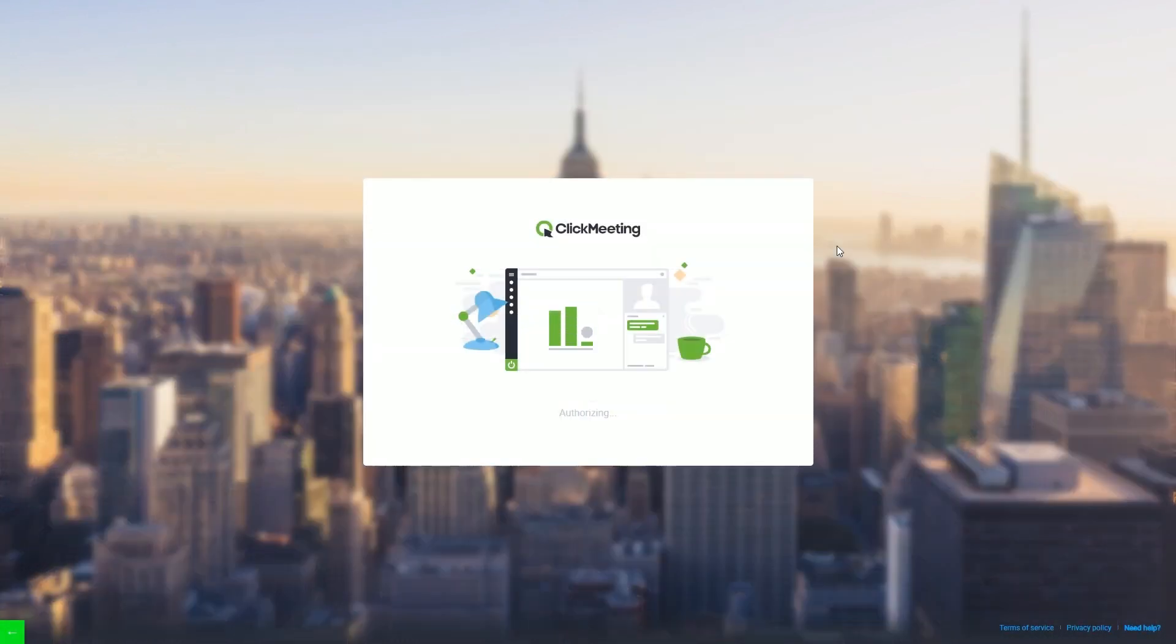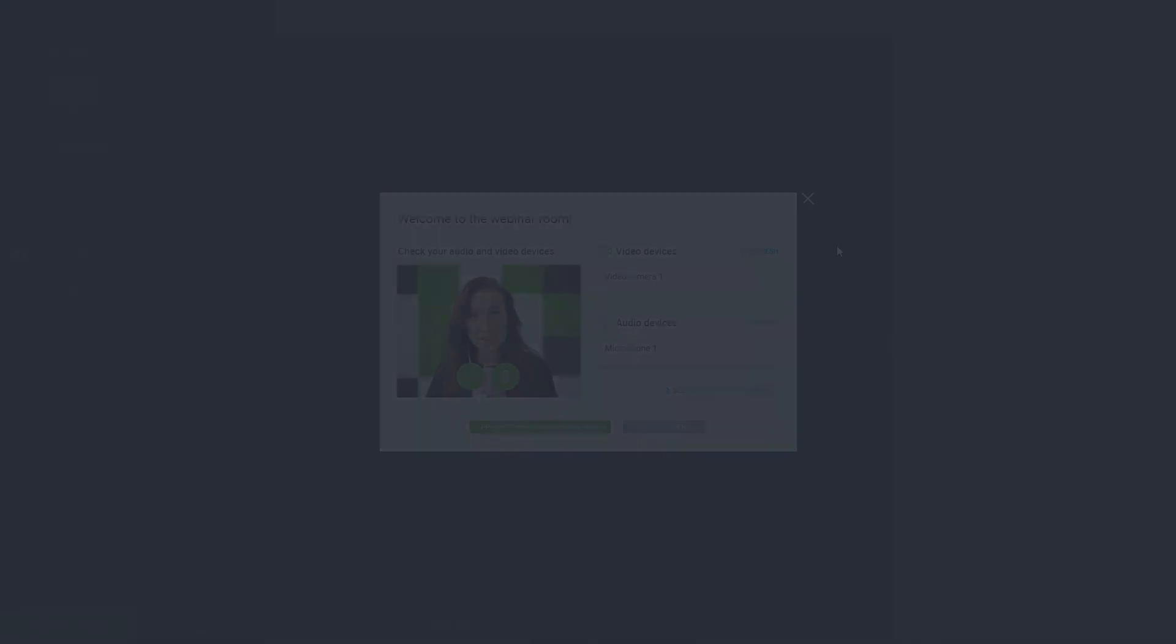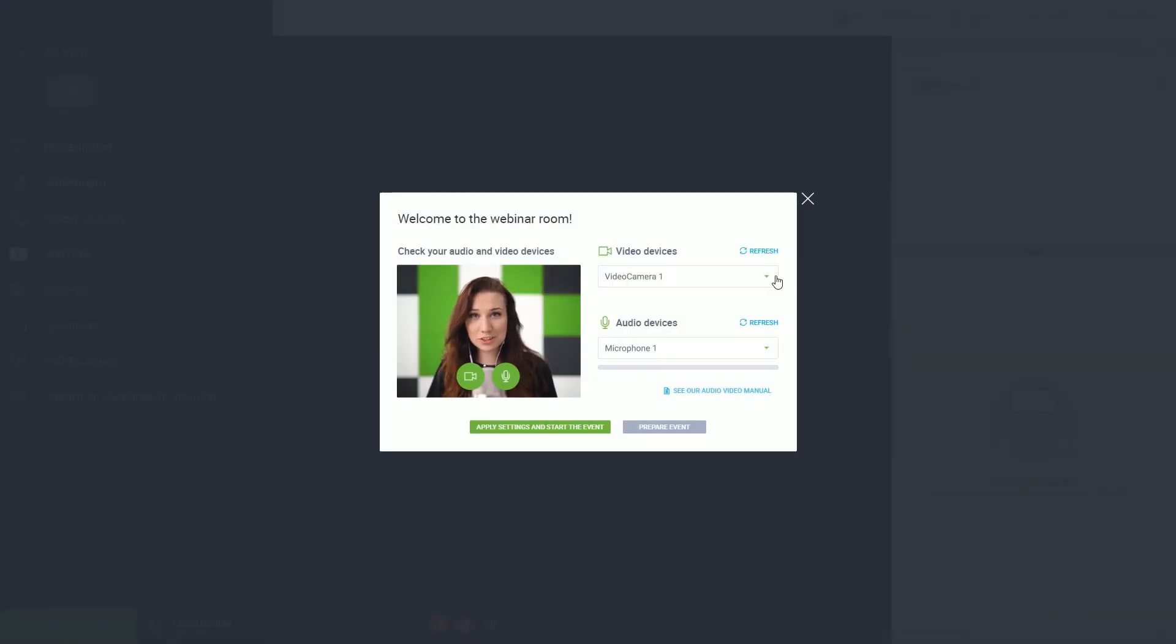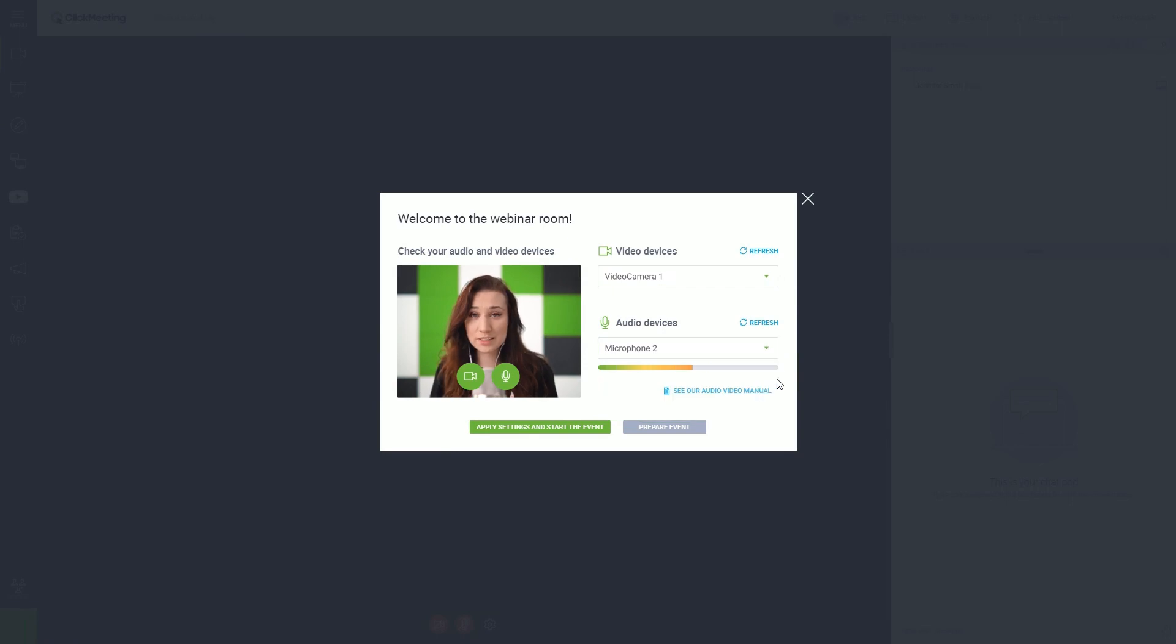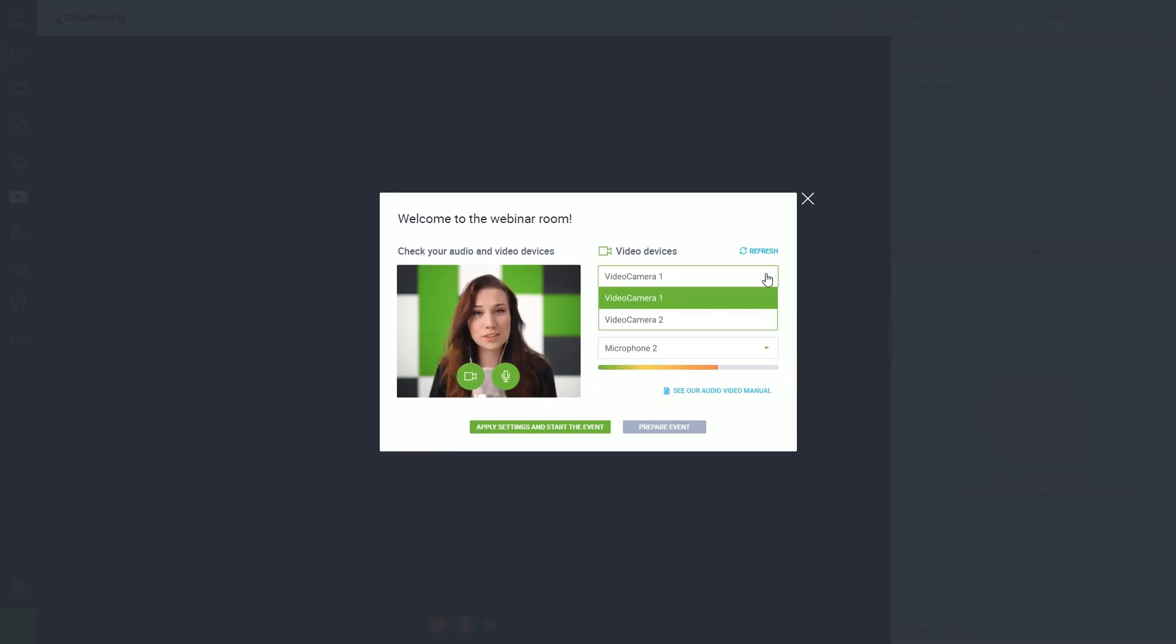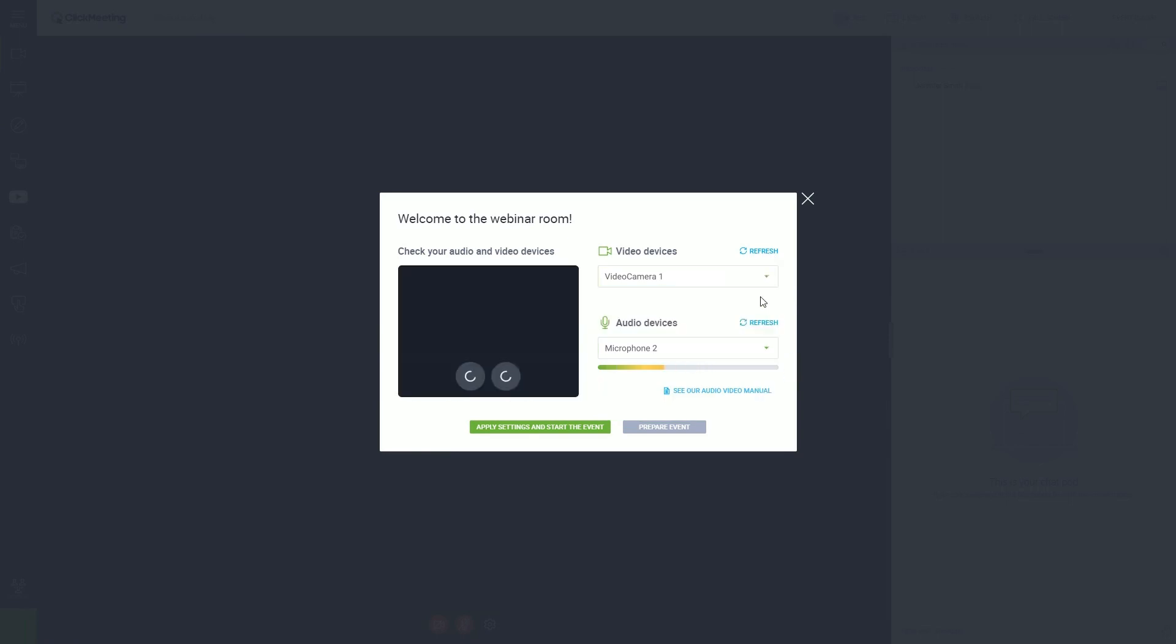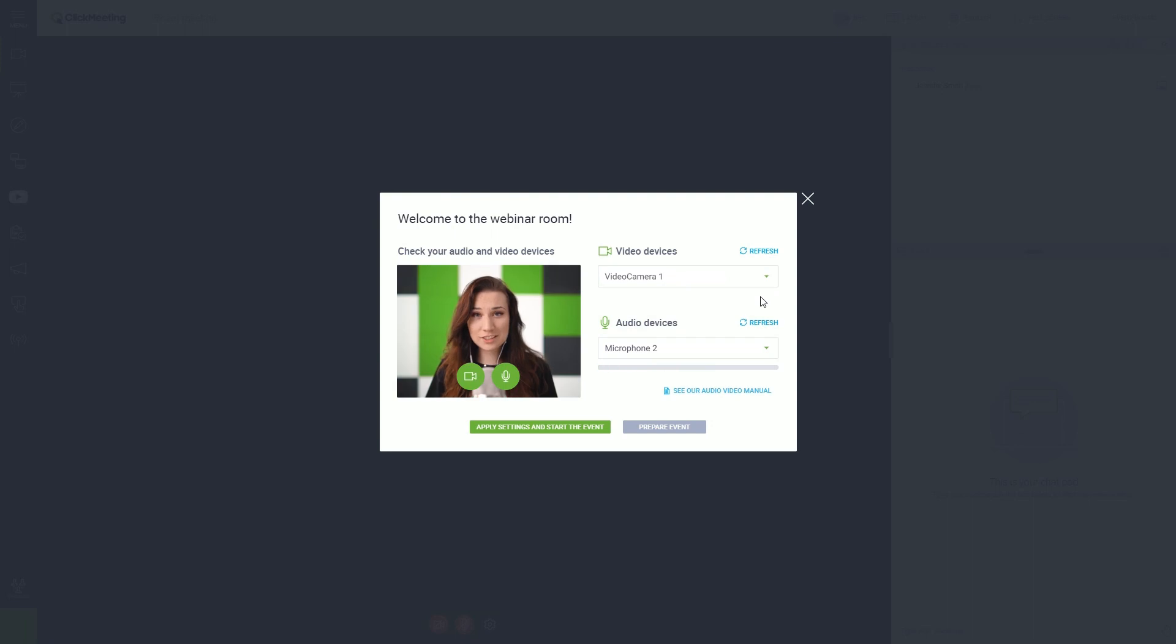As you enter the event room, you can select and test your devices again. At this stage, nobody sees and hears you yet, so feel comfortable and adjust everything to your needs. It is always a good idea to prepare things in advance.